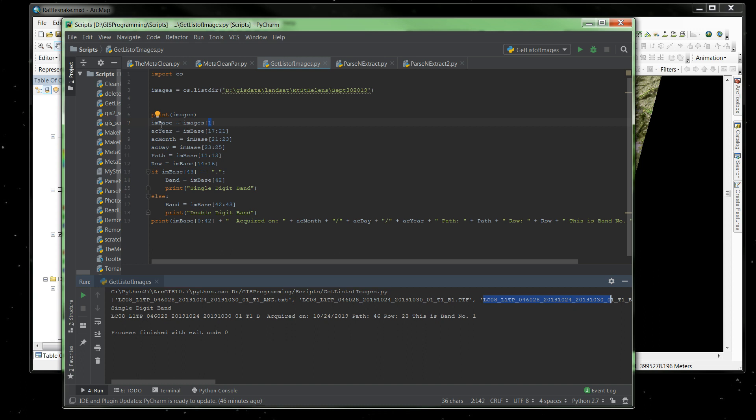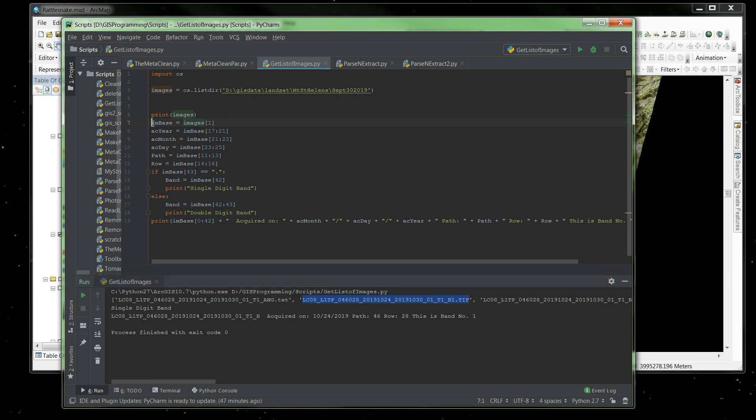So IMBase, or what I'm saying, imageBase, is equal to the second location index of the images list. So it's actually looking at this portion of the list. The first is zero, this is index one, and basically what it does, it takes that first index and creates what I call my imageBase.